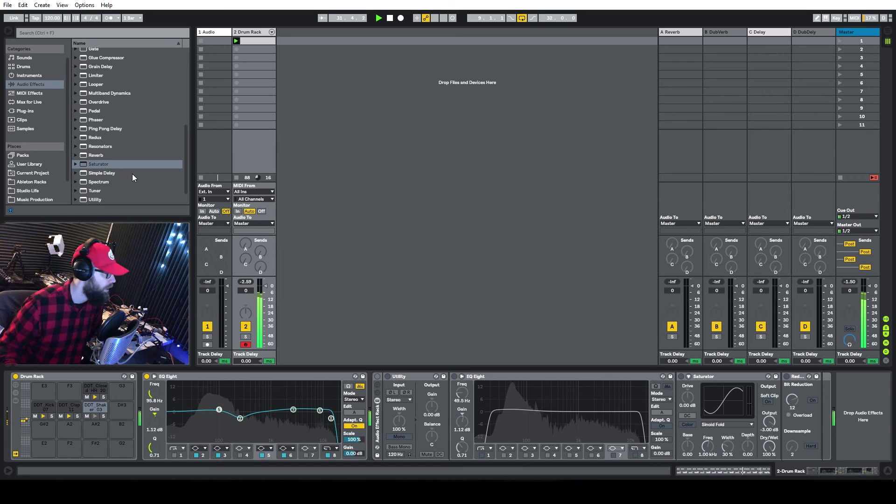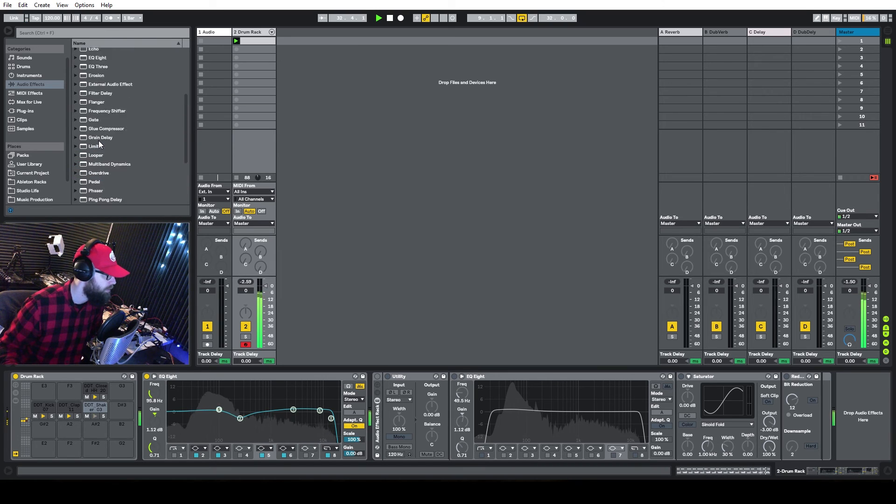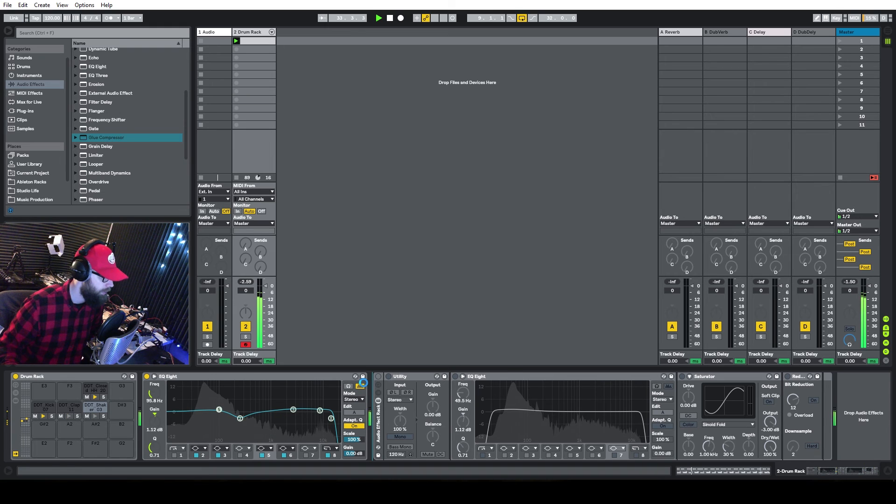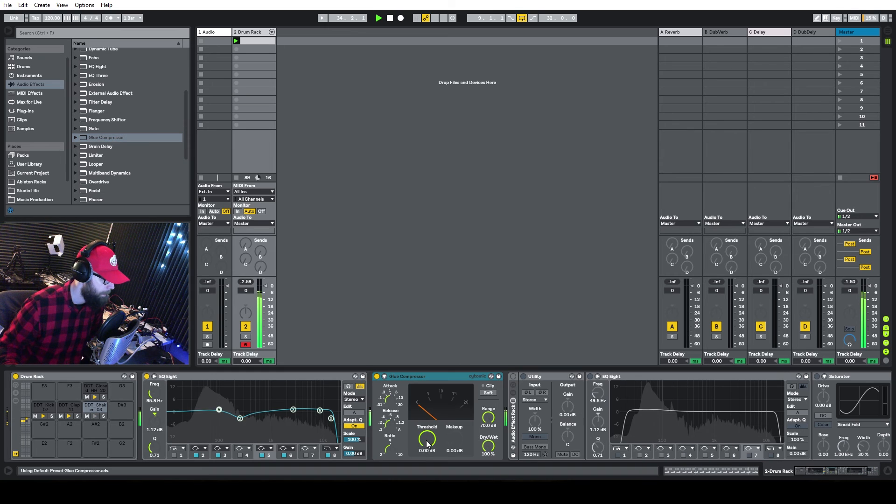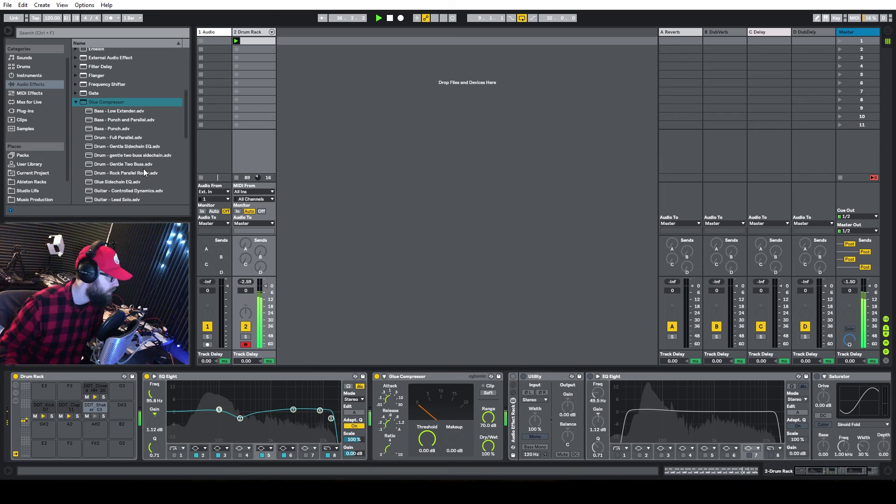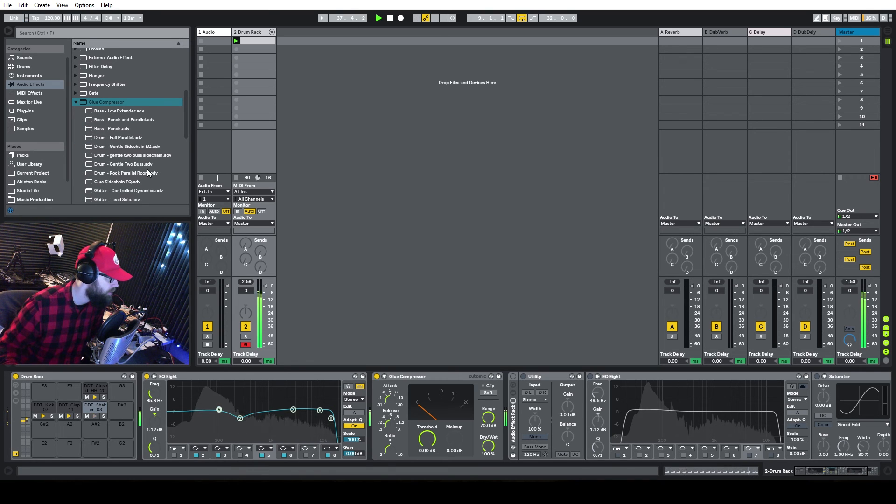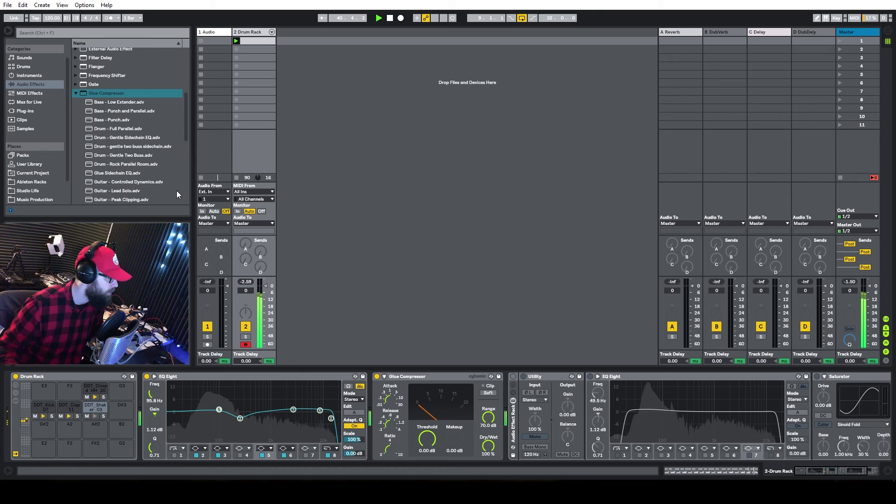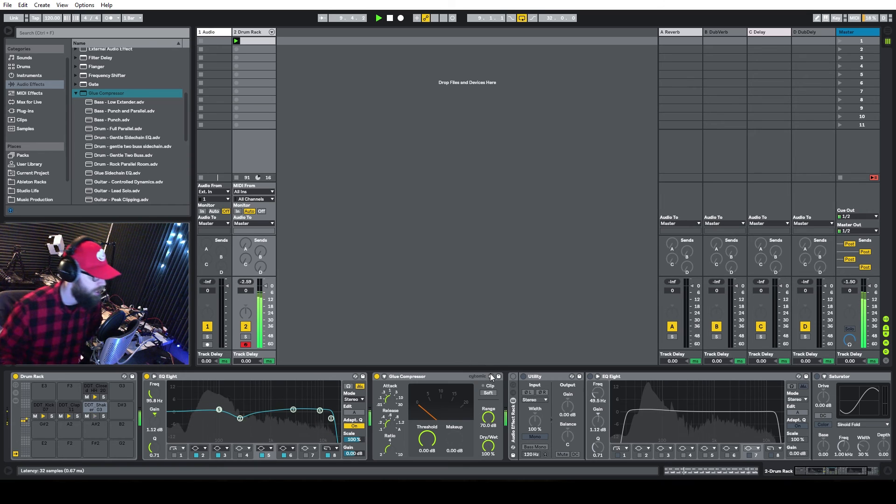I'll turn this guy off here. And then we're going to glue compress it to glue everything together. Kind of leave everything at defaults here. Oh, they have some cool presets here. Gentle side chain, gentle. Two bus side chain. Parallel. Yeah, we're not going to do anything parallel on this just yet. We'll do that in the final mix down. This, we just...